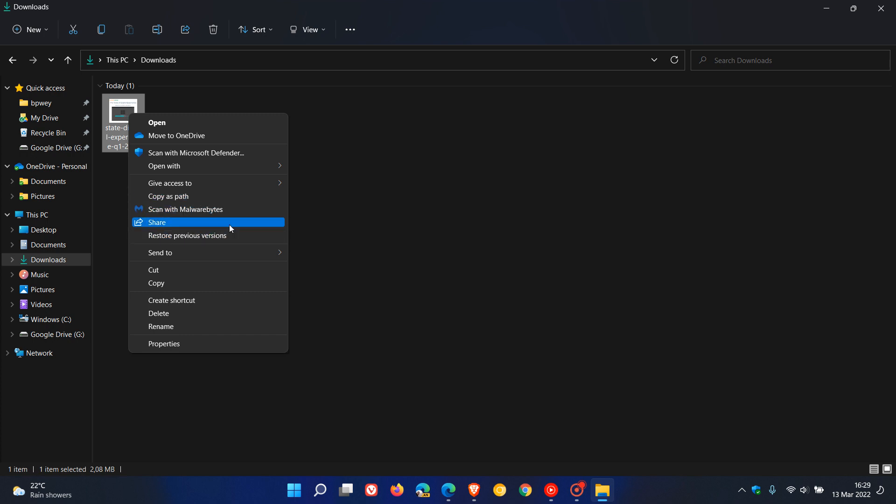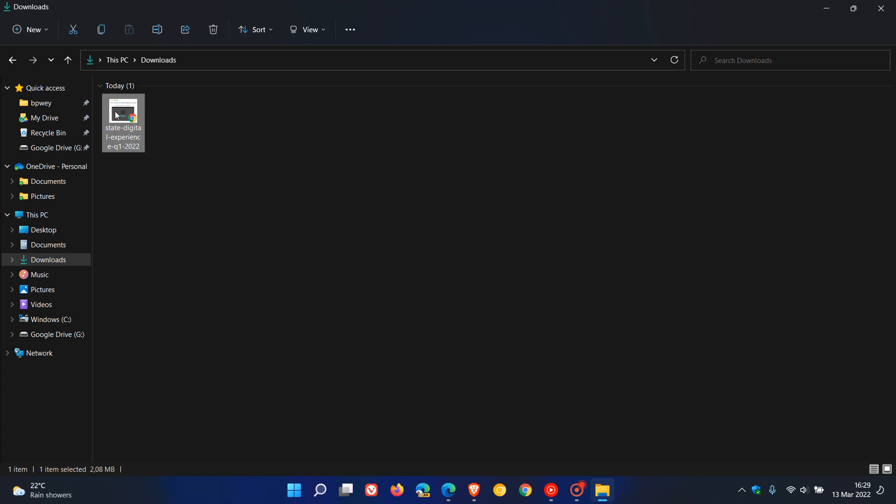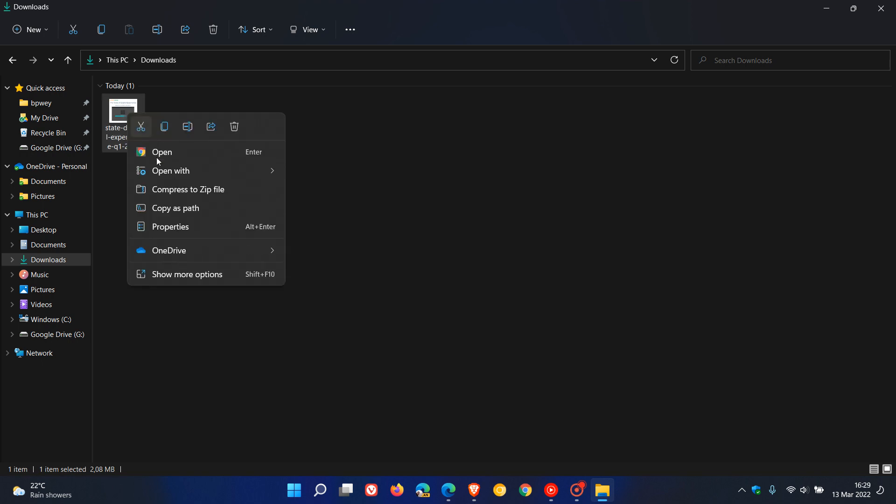In that latest dev channel build, if you press Shift on your keyboard and then right-click in File Explorer, on the desktop, or on a document or file, it will now open the 'show more options' context menu directly, instead of it being a secondary menu.